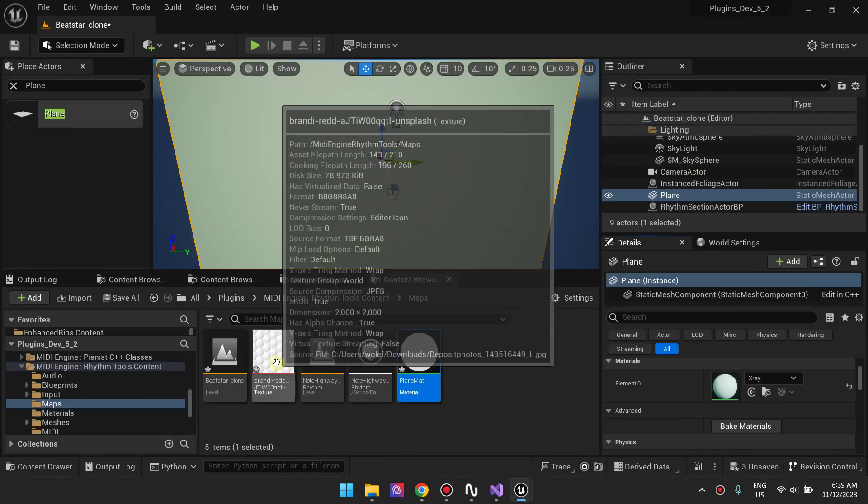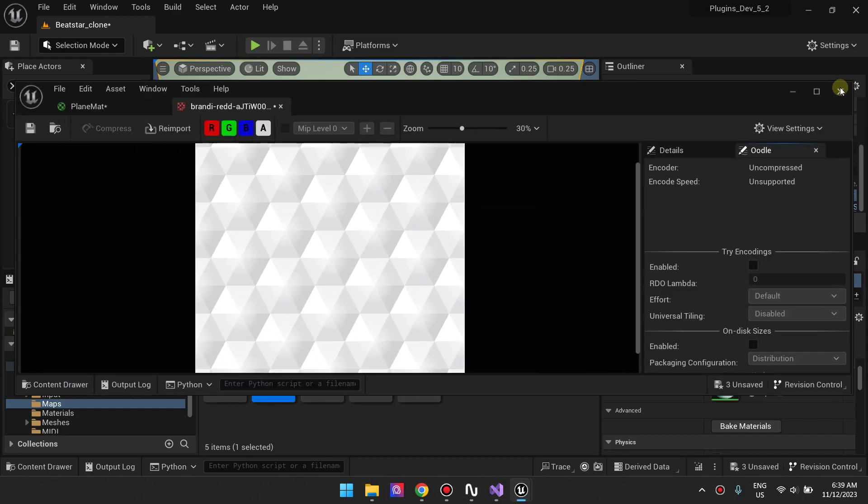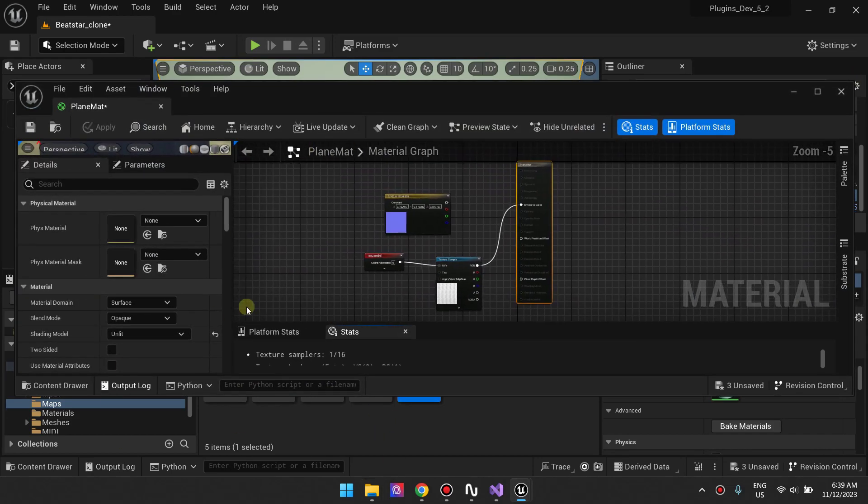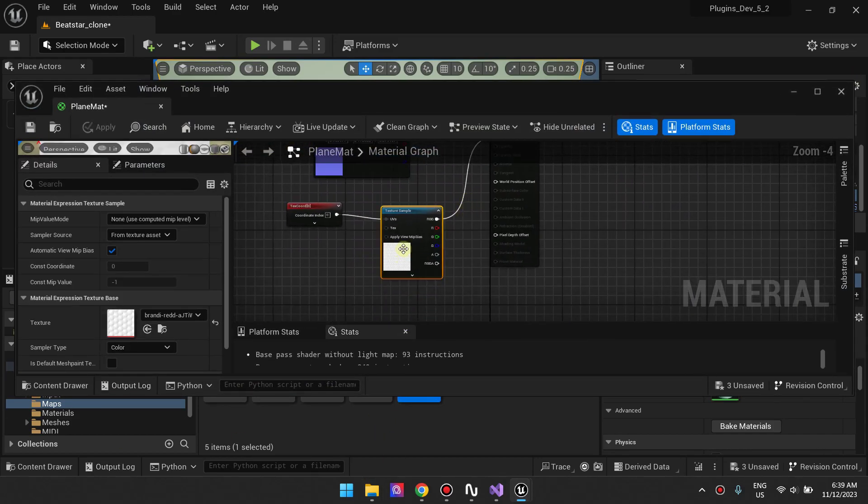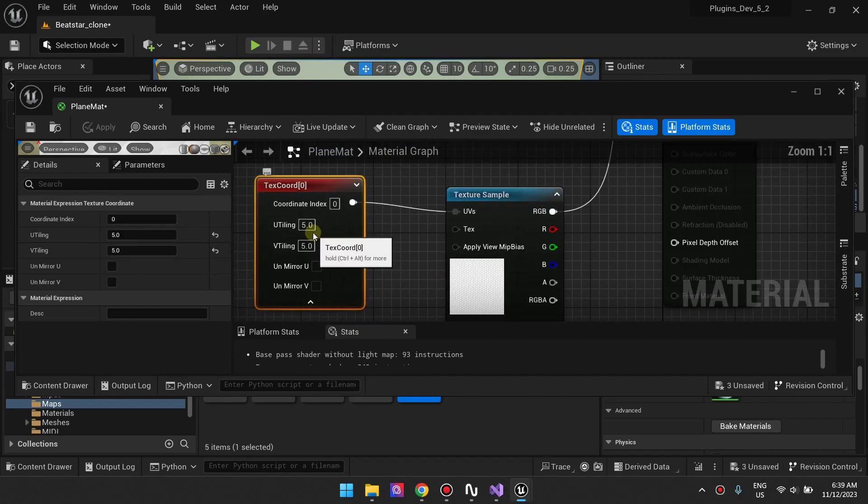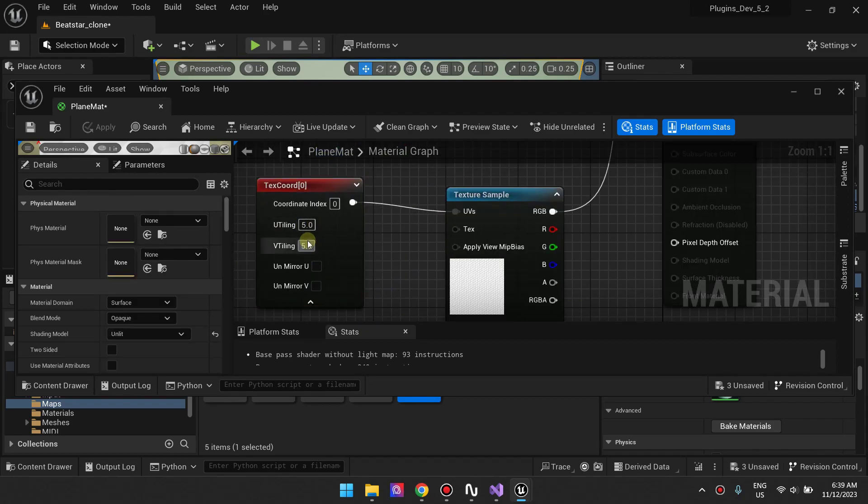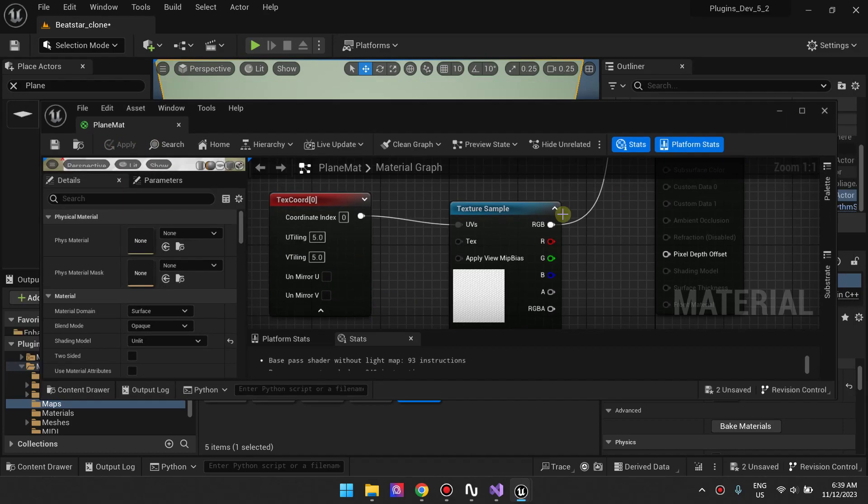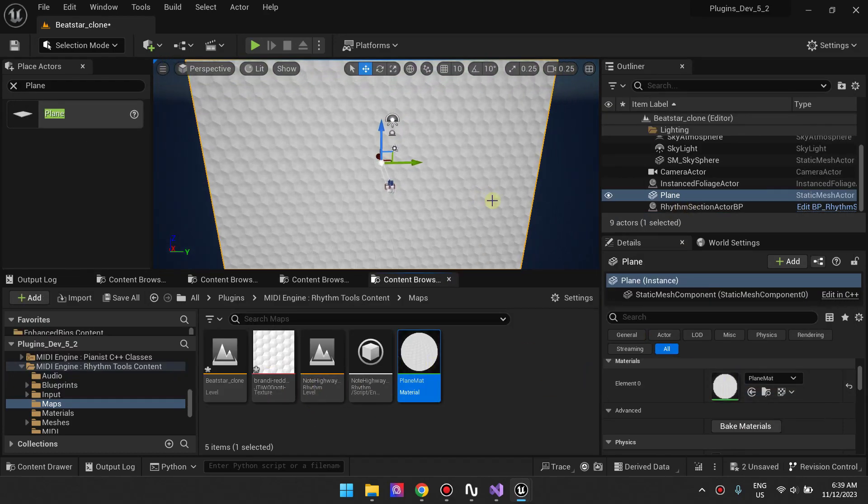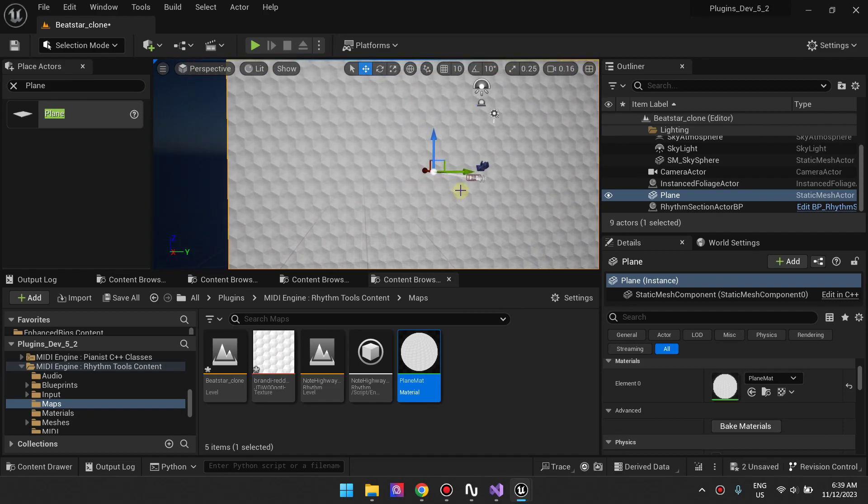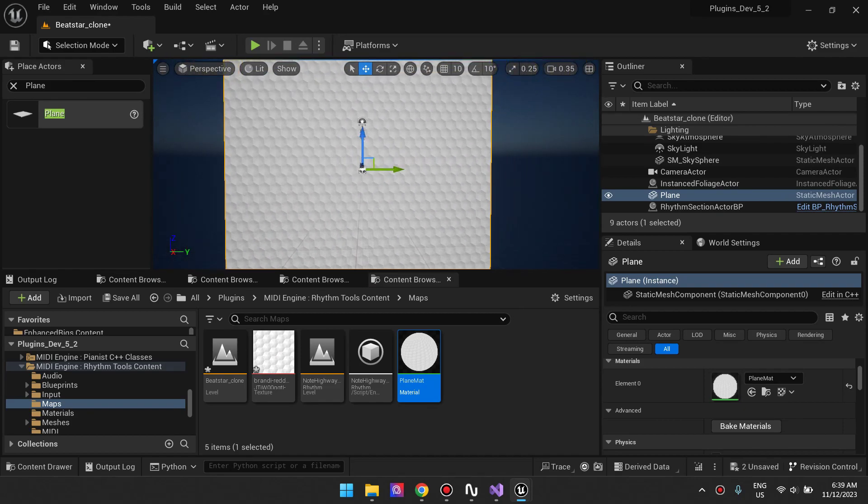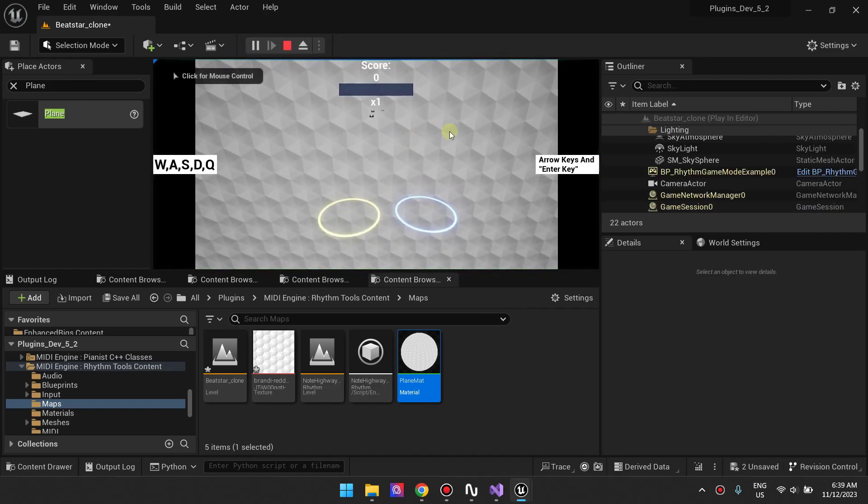One thing you also want to do is control the scaling of the texture or the tiling of the texture. To do that, just add a texture coordinate, connect it to your texture sample, and then add the value as you want for UV tiling. It will tile your texture properly.